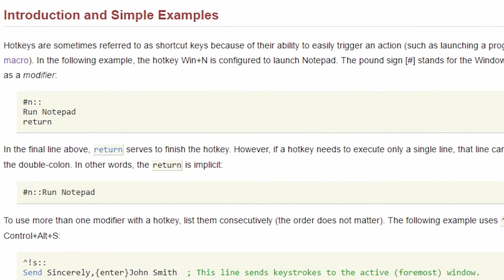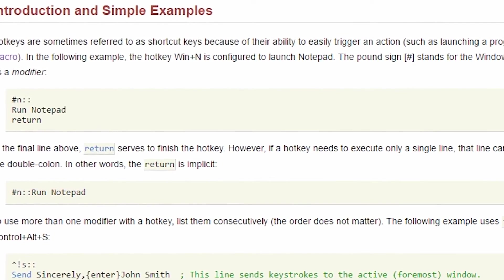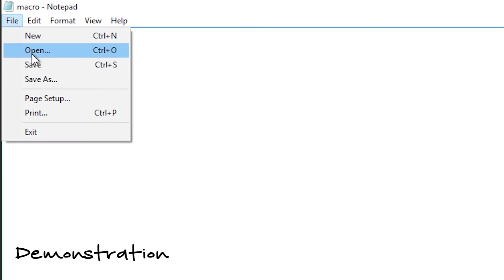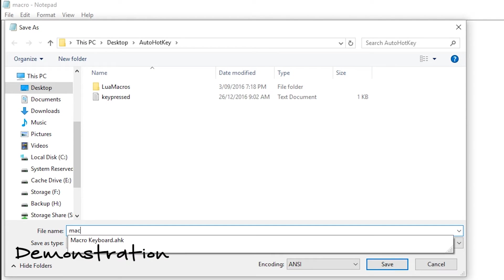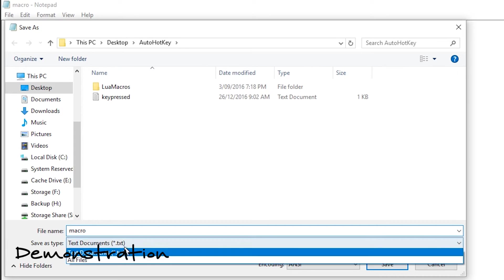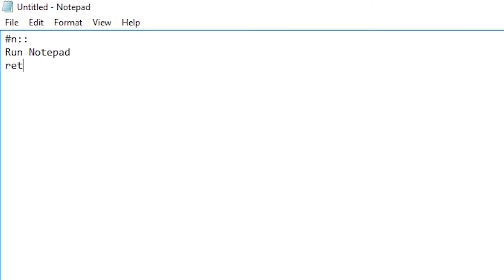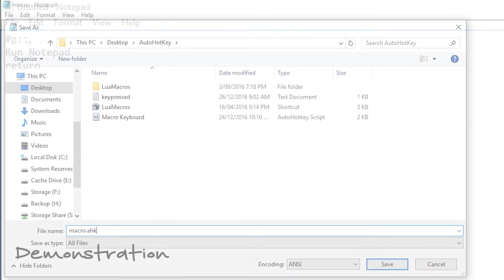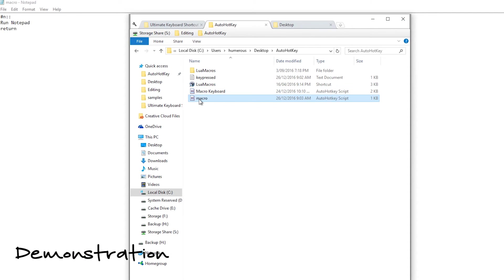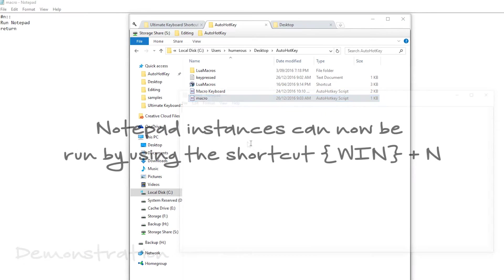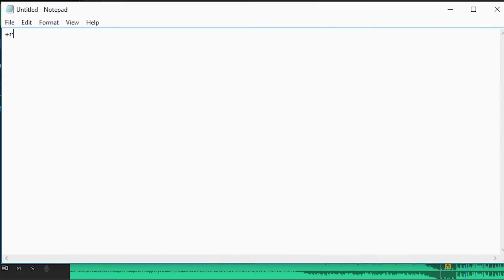This code is a small set of code taken from the AutoHotkey documentation on macro creation. When saved and run, this AutoHotkey script will allow the user to run notepad from holding down the Windows+N keys. It is essential that you put return after every macro you code. Otherwise, when you execute the macro, every macro after it will be executed.